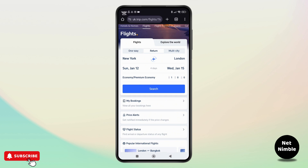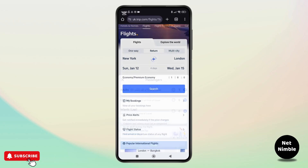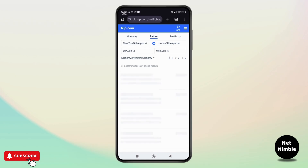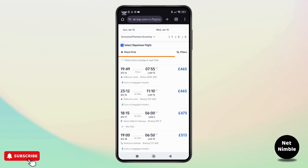Now choose your flight class. You have options that include economy, premium economy, and others. If you prefer a direct flight with no layovers, check the direct flight option. Now tap the search button and trip.com will show you a list of all available flights.